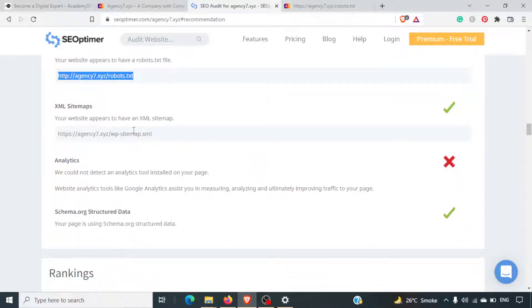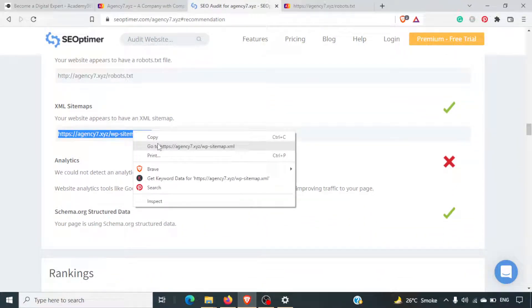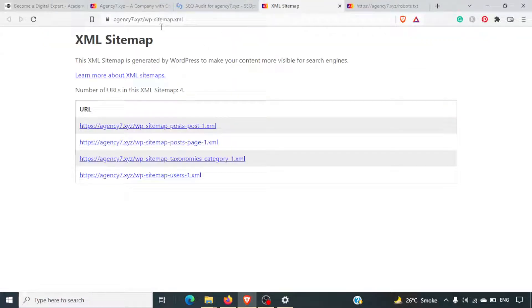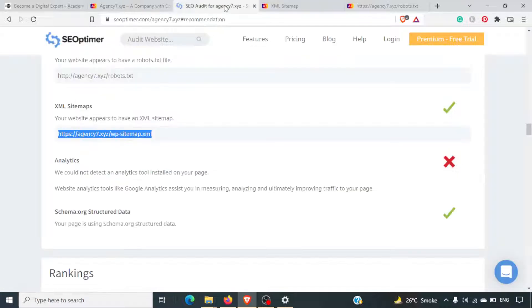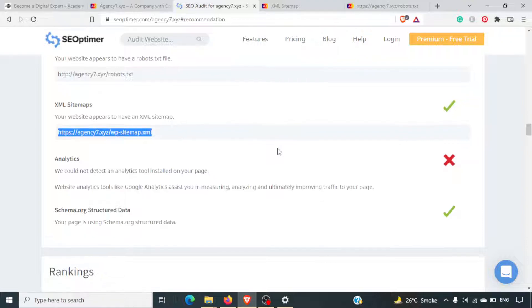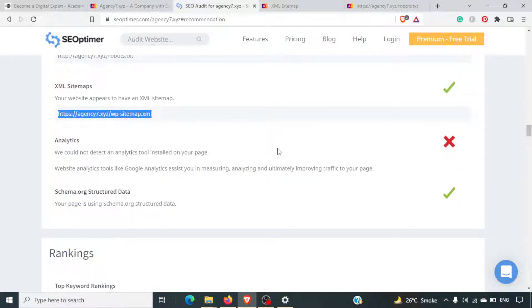Sitemap is there. In WordPress, you have a wp-sitemaps.xml. From version 5.0, you don't actually have to generate sitemaps — they get automatically generated with the WordPress installation itself.